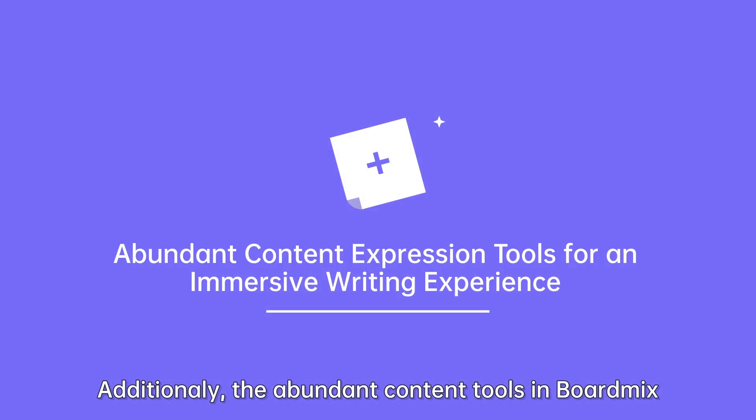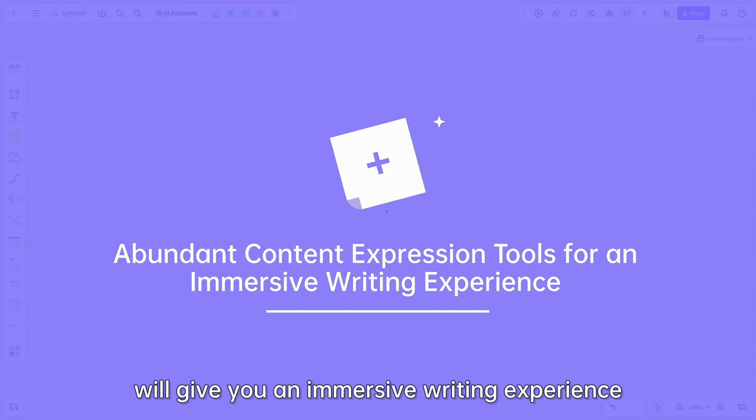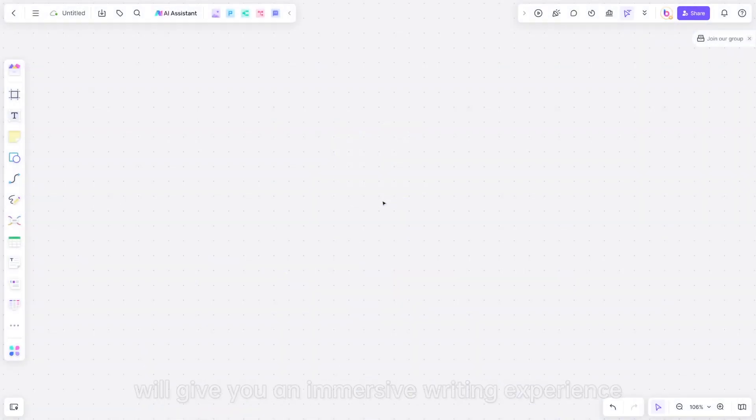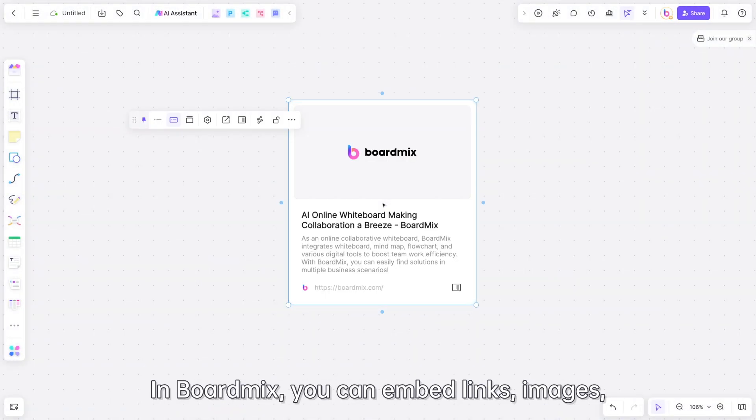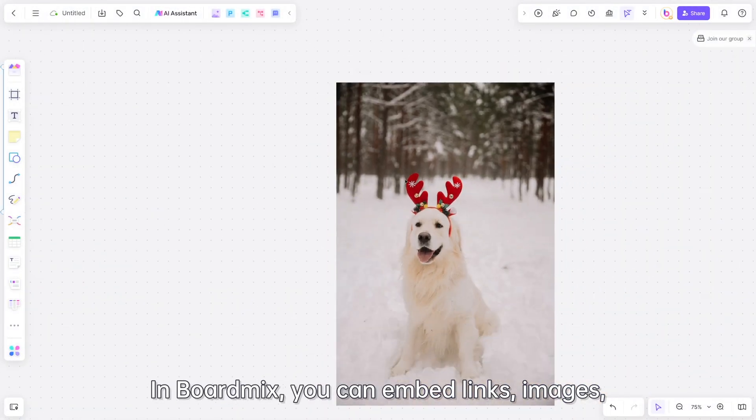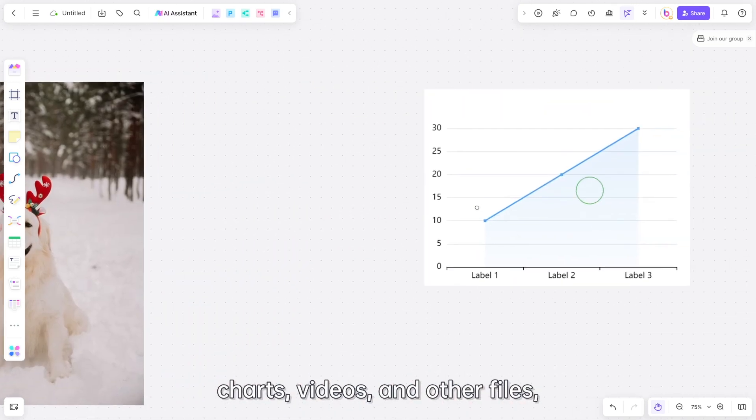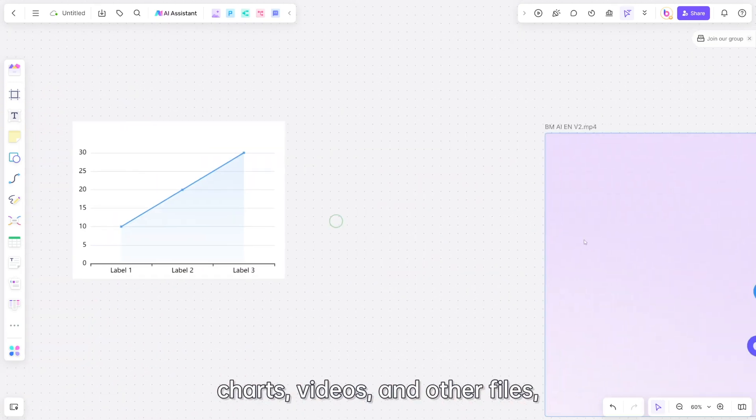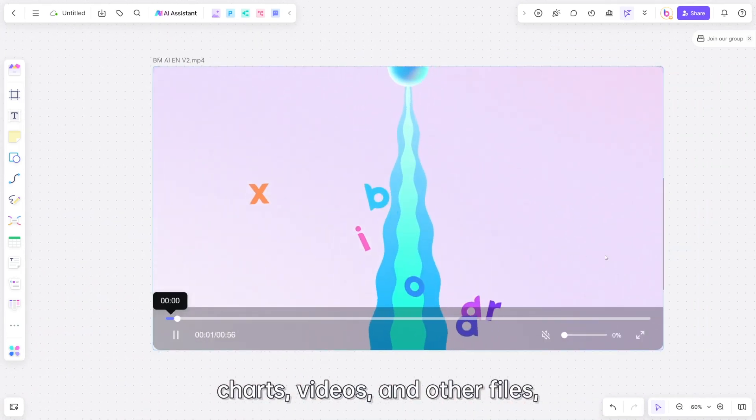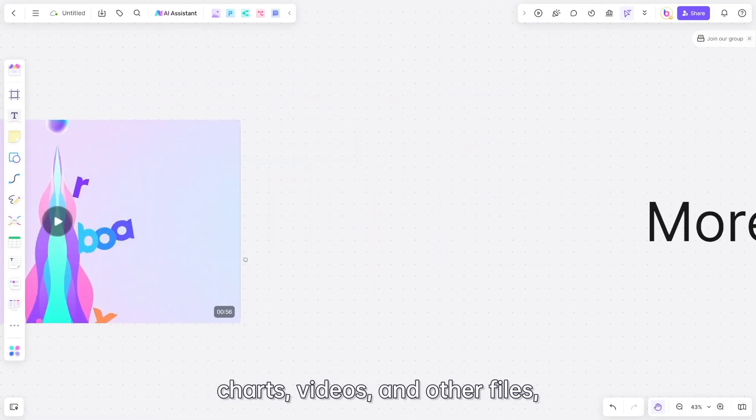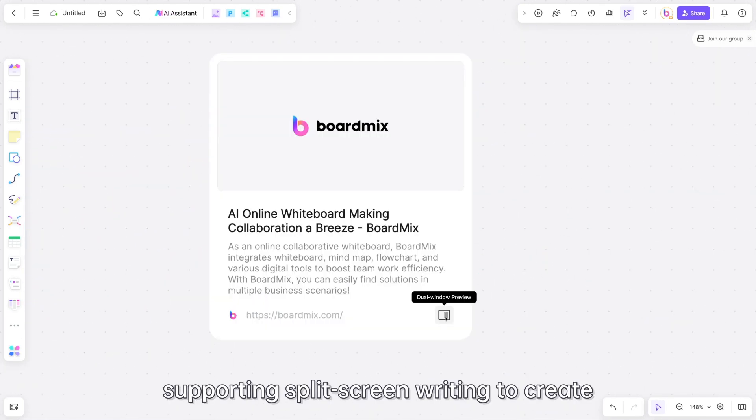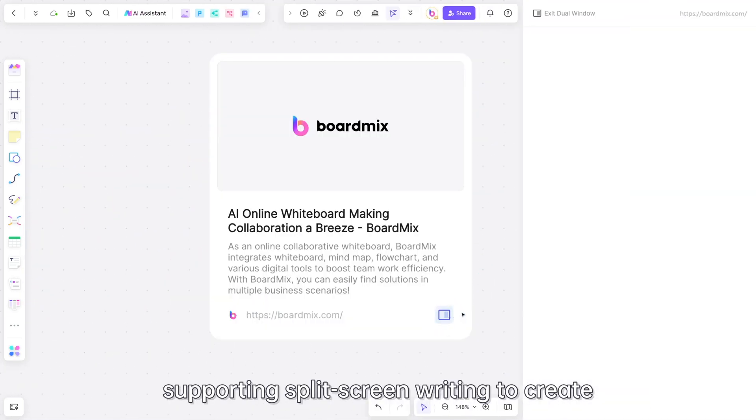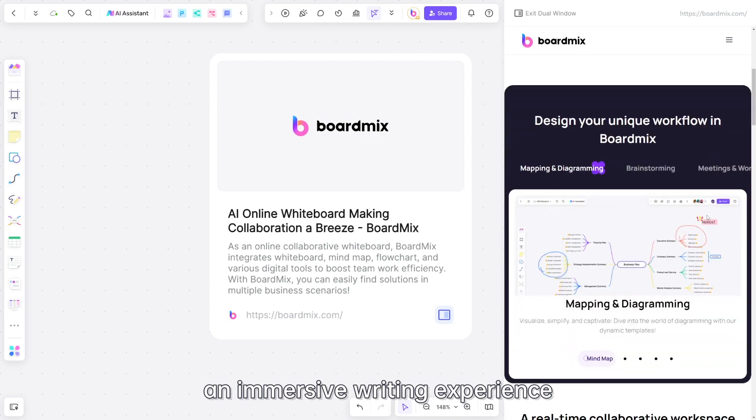The abundant content tools in BoardMix provide an immersive writing experience. You can embed links, images, charts, videos, and other files with split-screen writing support.